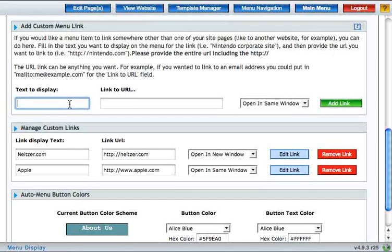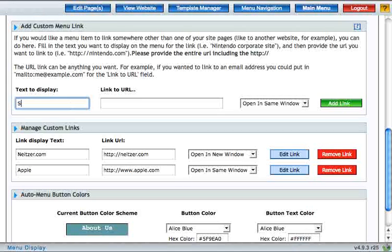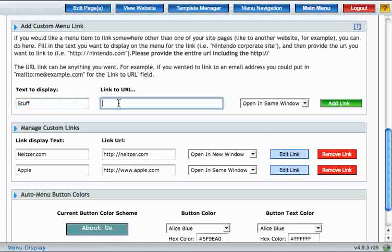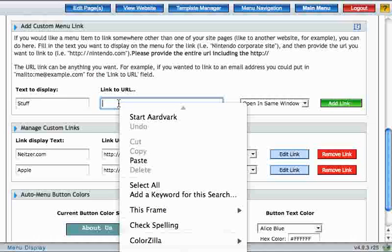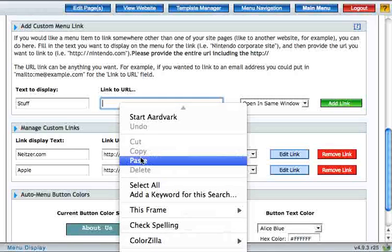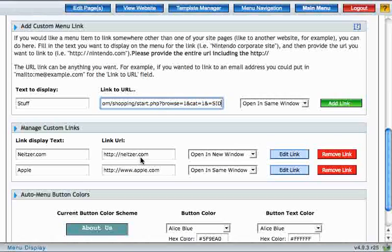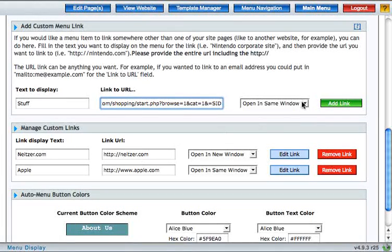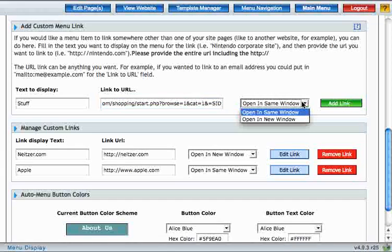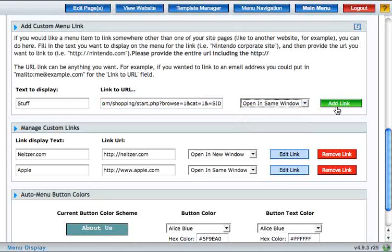I like to call it the name of the category, in this case, stuff. Next paste that link right here. And then specify whether or not you want it to open in the same window or a new window. When you're finished, click add link.